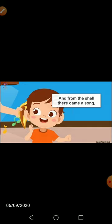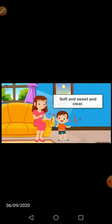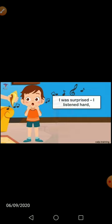'And from the shell there came a song' — जैसे उसके कान के पास लेकर जाती है तो उस संख में से एक आवाज़ आती है, यानि गाने की आवाज़ आती है। 'Soft and sweet and clear' — वो बिल्कुल soft था, बहुत ही अच्छी, बहुत ही मधुर आवाज़ में उसको song सुनाई दे रहा था। 'I was surprised, I listened hard' — वो बिल्कुल आश्चर्यचकित था, सोचता है कि इस संख में से गाना कैसे सुनाई दे रहा है।